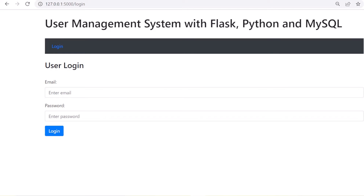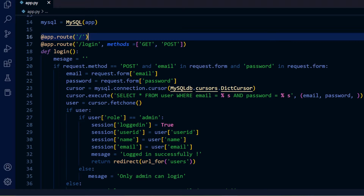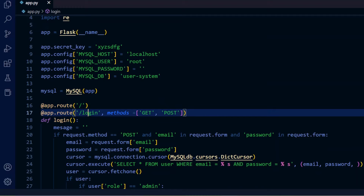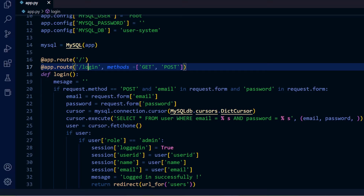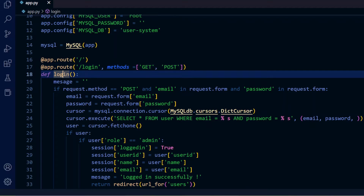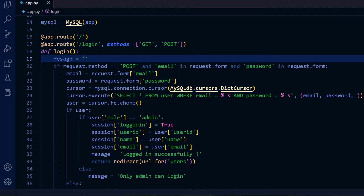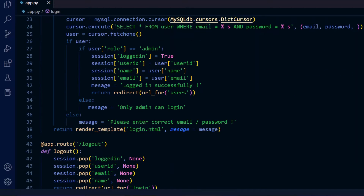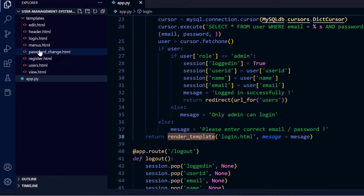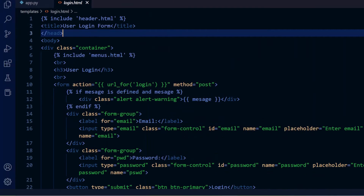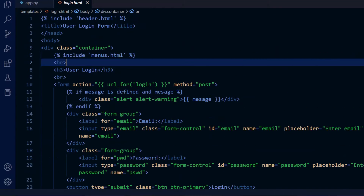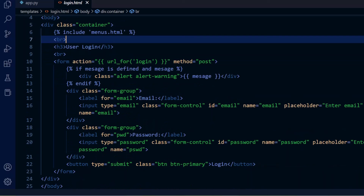The first route in our system is the login page. We define app.route('/login') and implement the login function using the def keyword. When the page is called without submitting the form, the render_template method is called with the login template. In login.html, there is a form with method POST, displaying messages, and input fields for email and password.